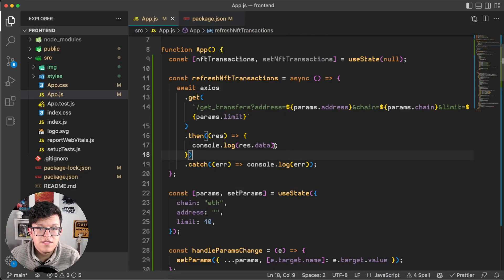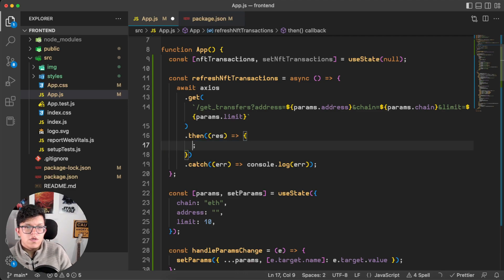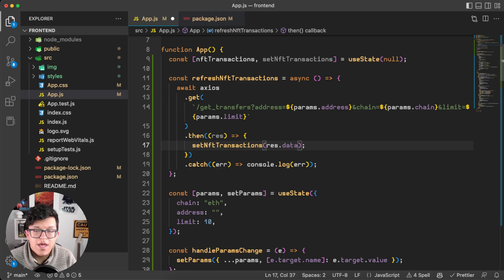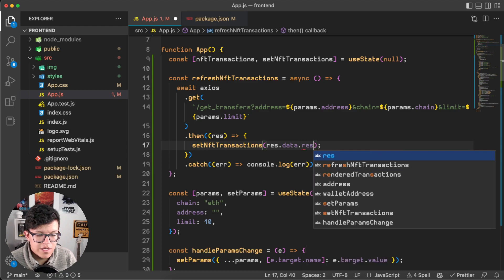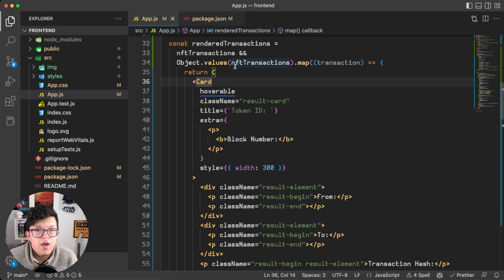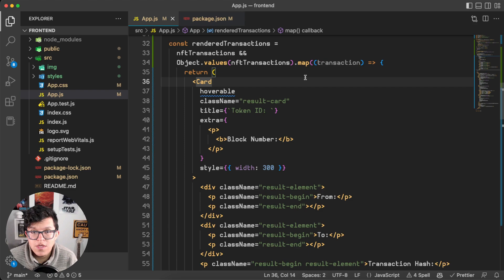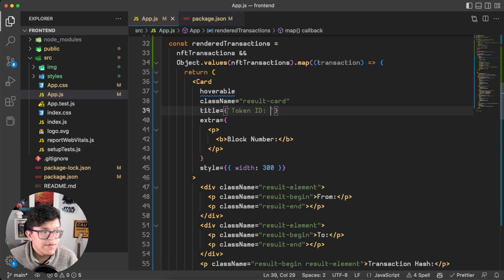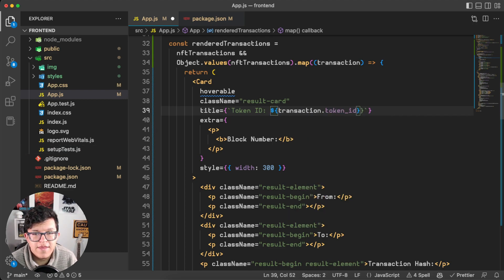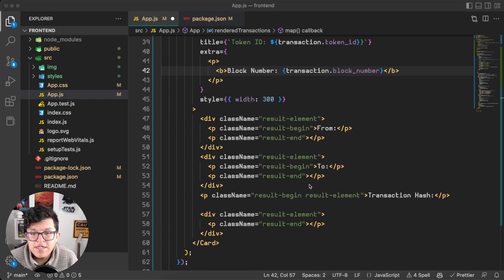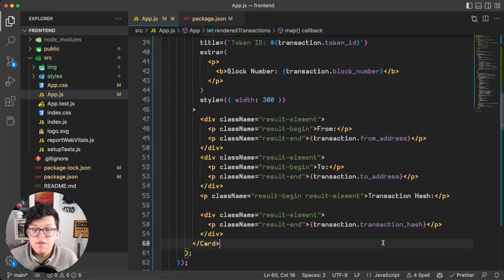So the only thing left for us here is to take this JSON response and show it over here as I showed you at the beginning of the video. So in the frontend, instead of just using a console.log, we are going to use this setNFTTransactions and we are going to store the response.data.result. And down here, I already have prepared this renderTransactions, which is going to map through all the NFT transactions from the response and render a card out of each one of them. So let's put the parameters here. The token ID is going to be equal to transaction.tokenID, the same for the block number, and the same for the sender, the receiver, and the transaction hash.